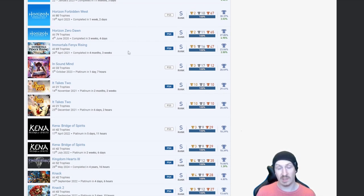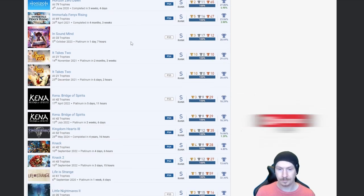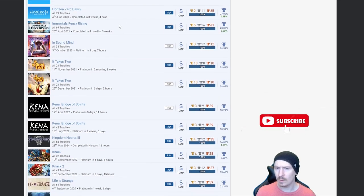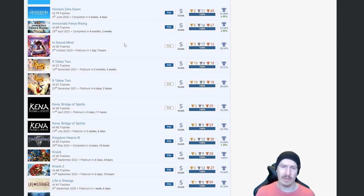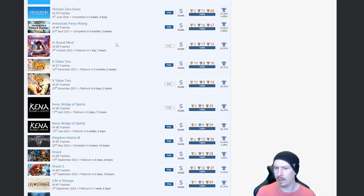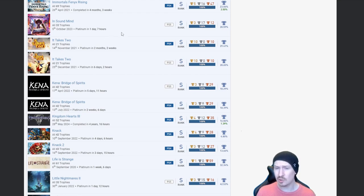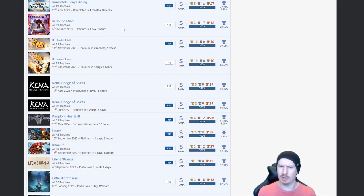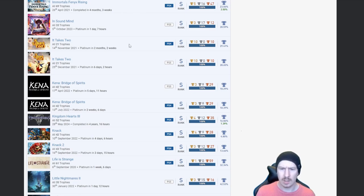Immortals Fenix Rising, nice. In Sound Mind, I actually picked this up not long ago but I haven't even took it out of cellophane as of yet. I don't really know what it entails, I know it's like a horror puzzle I believe, but fair play you got that platinum.